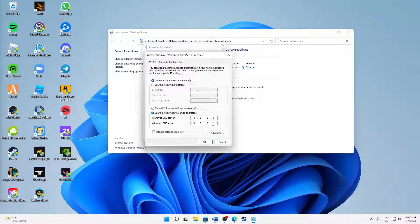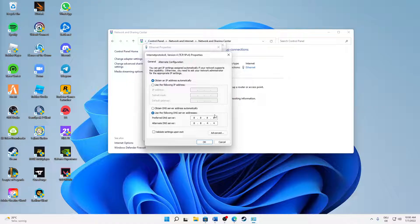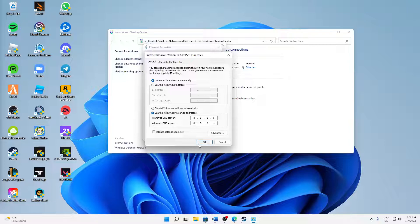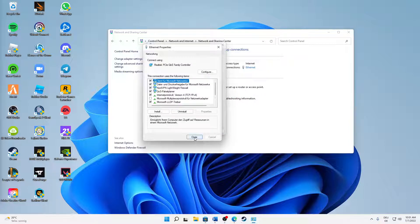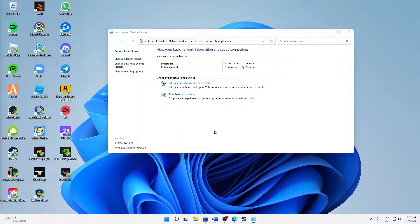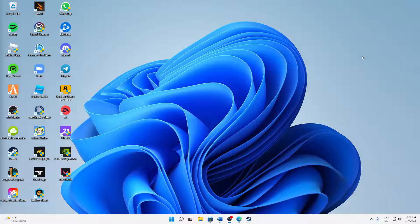You can also just quickly pause this video in order to type those in correctly. If you are wondering, this is the official Google DNS. So when you've typed those in correctly, click on OK and also click on Close. And that's already it.